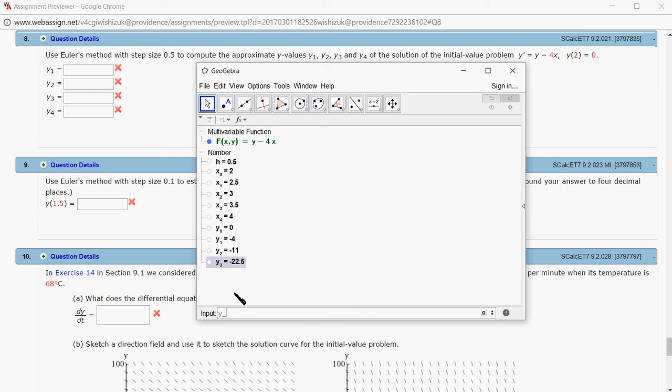Then the last one, y4, is y3 plus h times f of x3 comma y3. We got that.